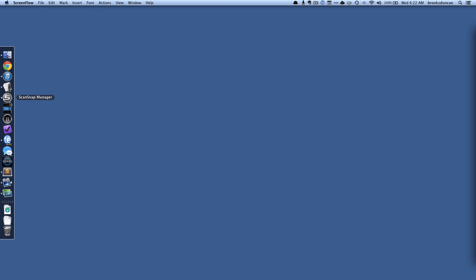So right now I'm at my dock and I've got my ScanSnap manager icon. I also have my ScanSnap turned on but not plugged in by a USB. And I'm not seeing what I would expect to see which is the ScanSnap manager icon lit up with a little wireless signal which tells me that it's connected via Wi-Fi.